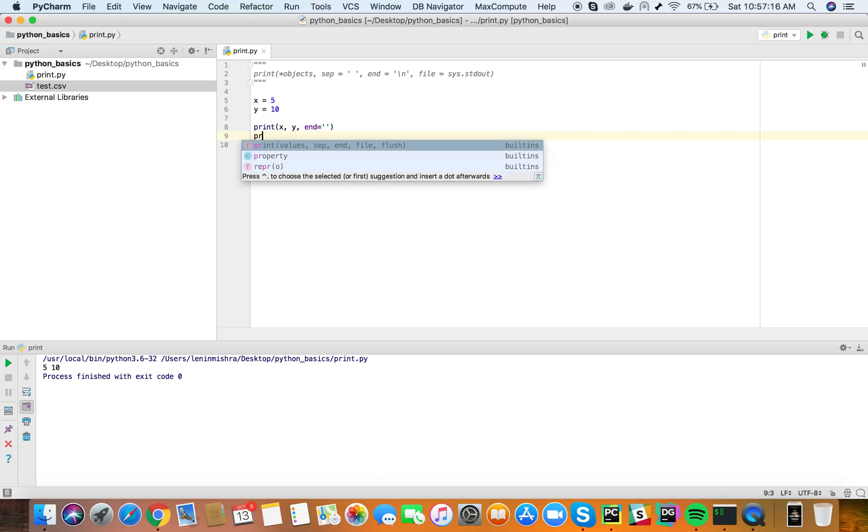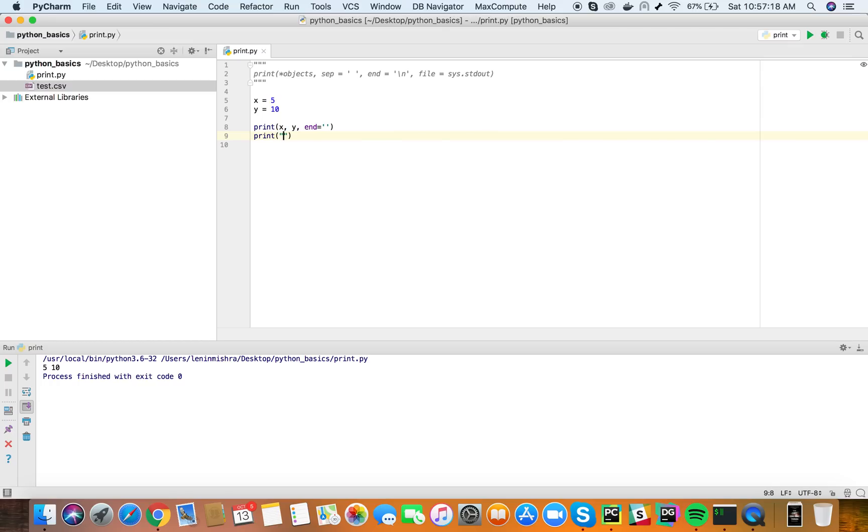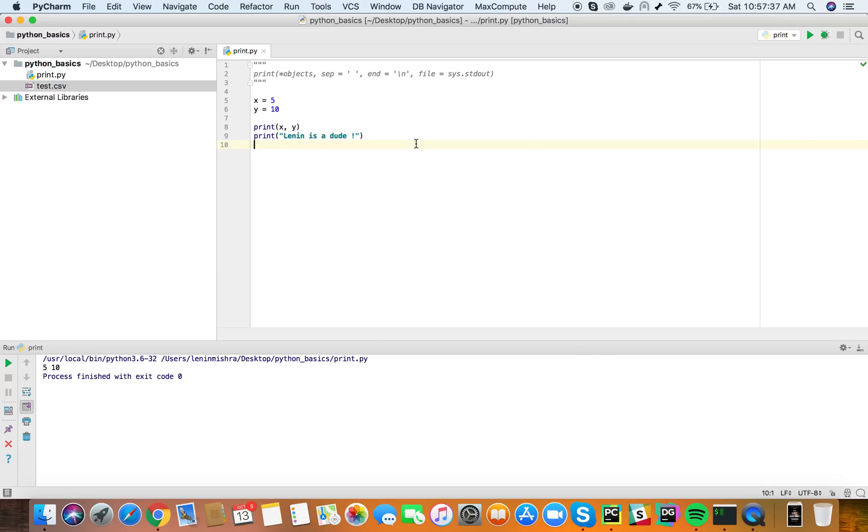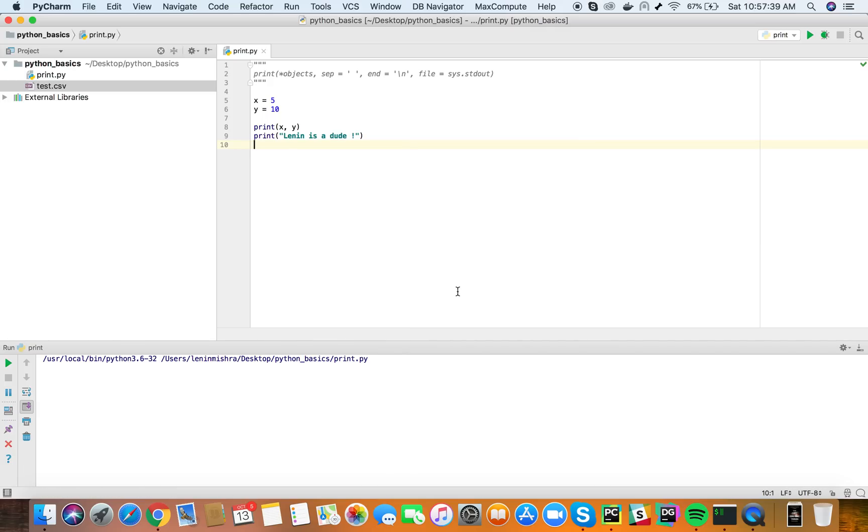What happens if I print another line? Lenin is a dude. I mean I can praise myself that's allowed. So what if I print this? Okay let's do one thing first. Let's print normally how we print. So when you print normally you see the first print statement prints 5 and 10 to the first line then this Lenin is a dude is printed to the next line.